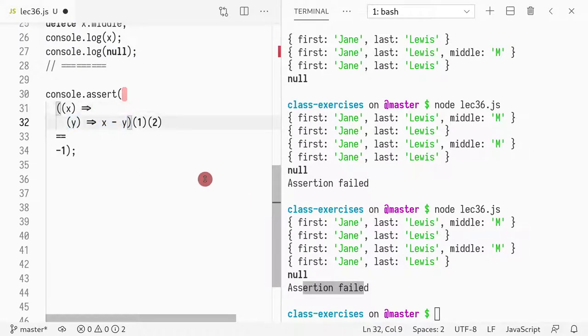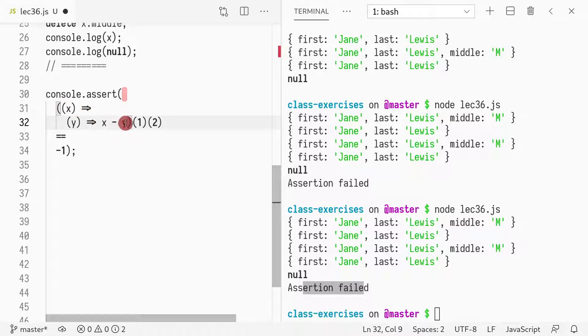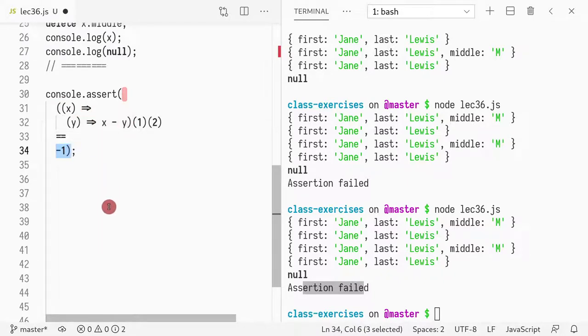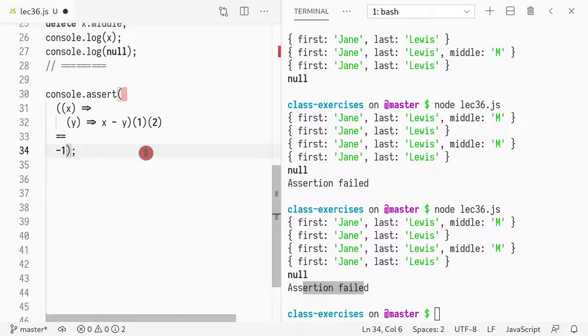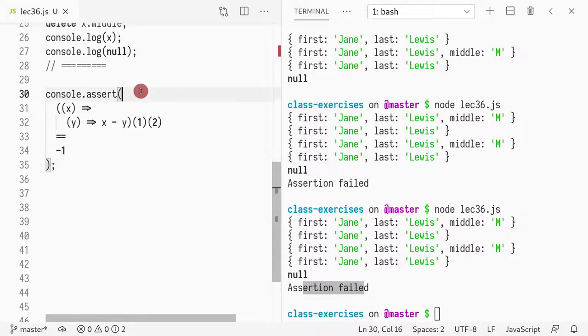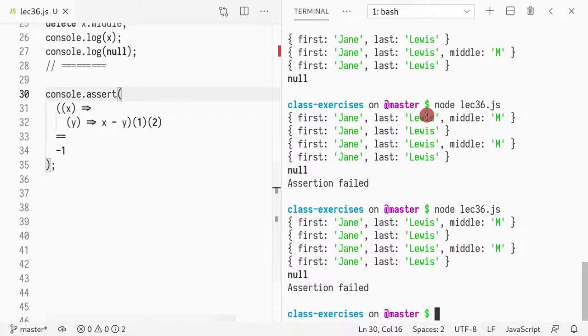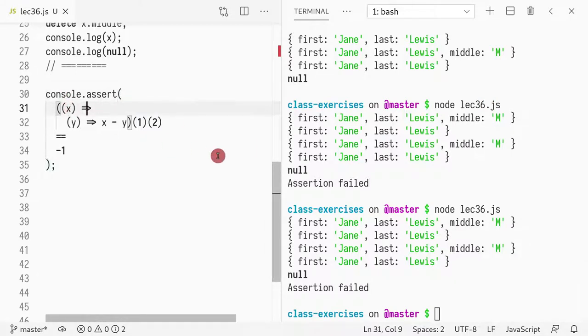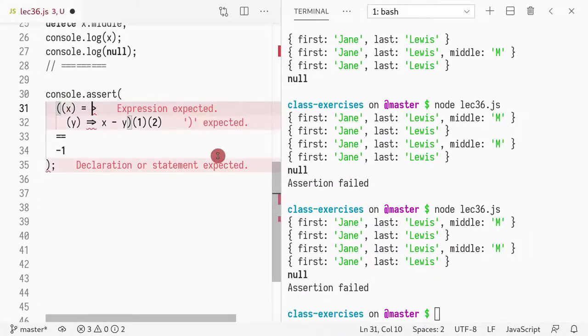So one minus two is why you're returning minus one. So by now I'm hoping you are experts in Lambdas and all that. So this code is pretty trivial to you. The arrow notation, again, this is equal greater than. It's just that my font renders it as a single arrow.